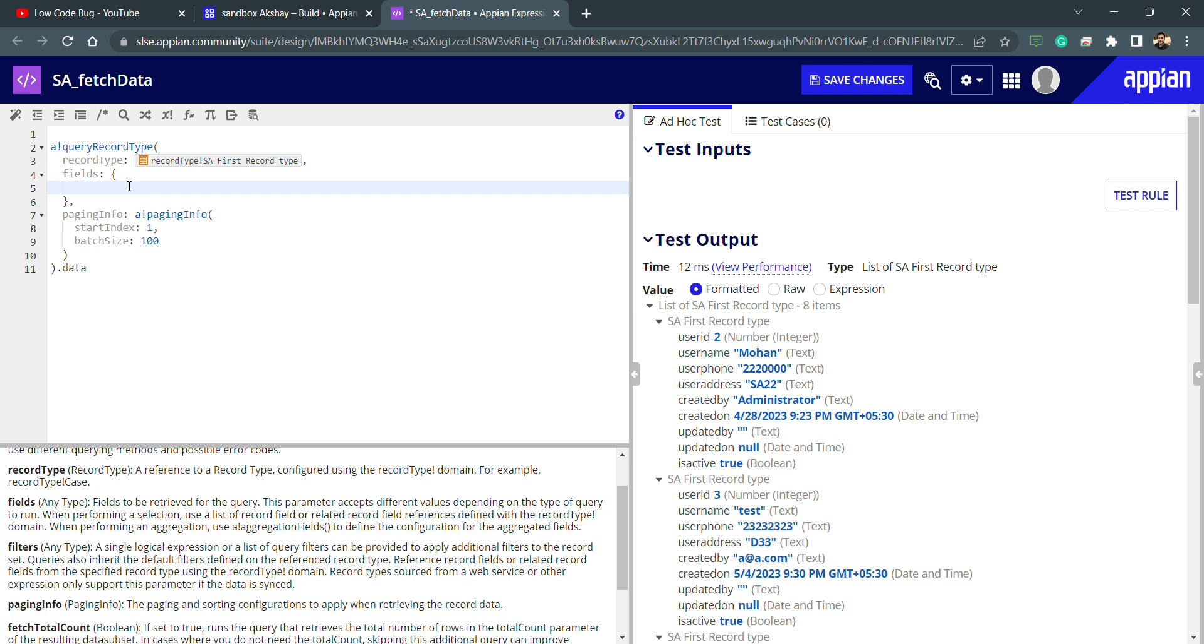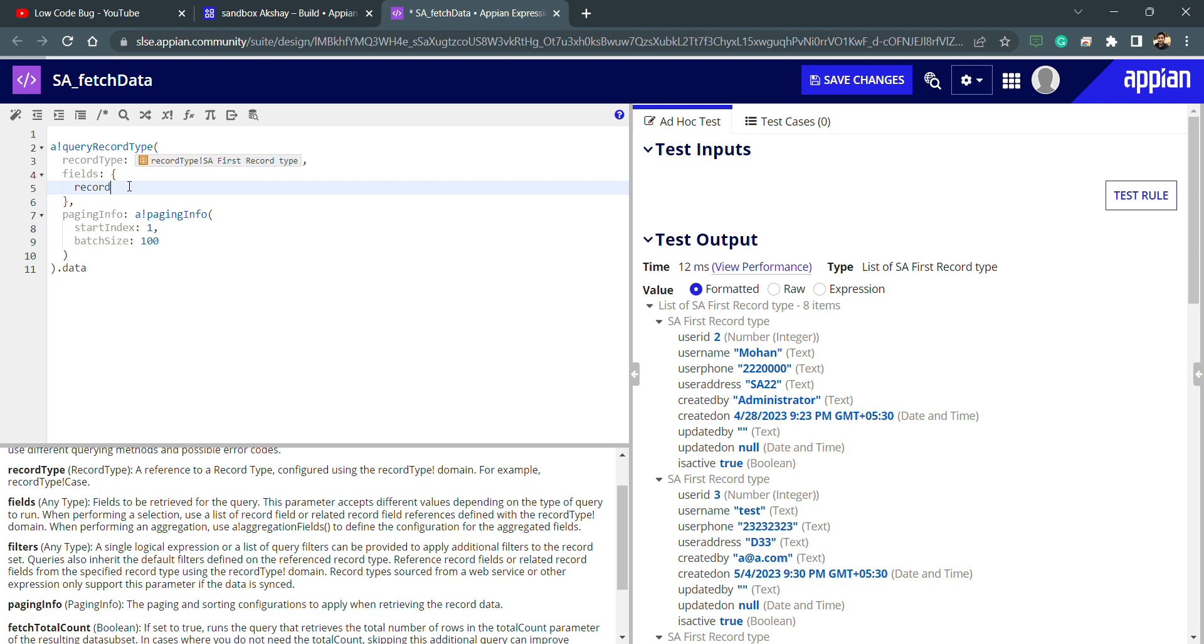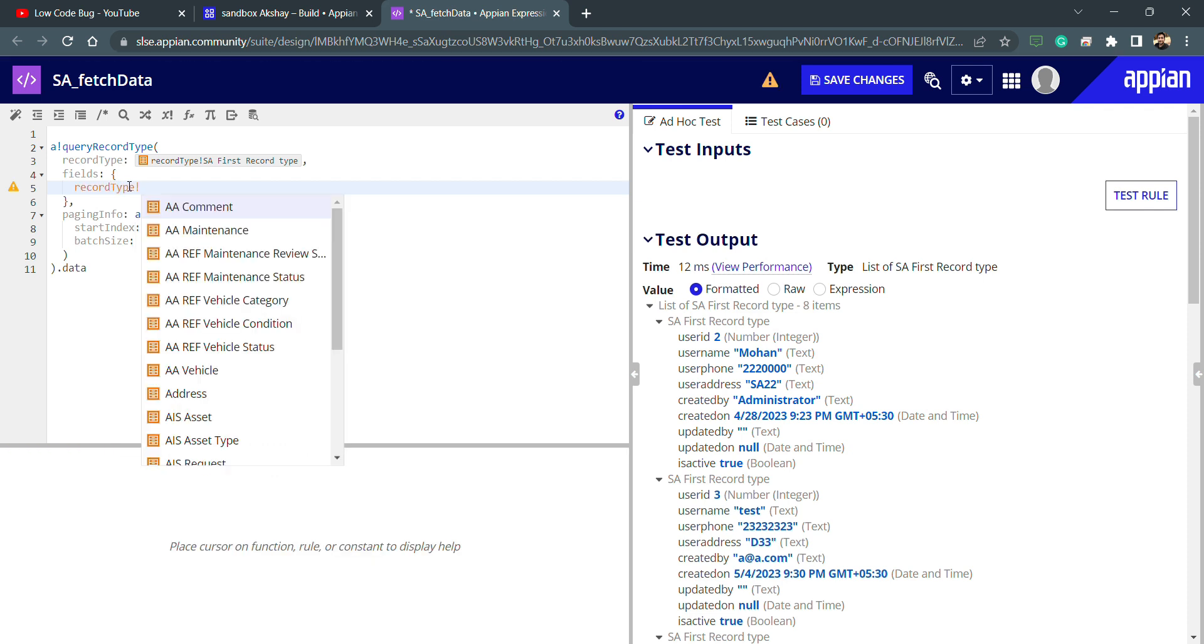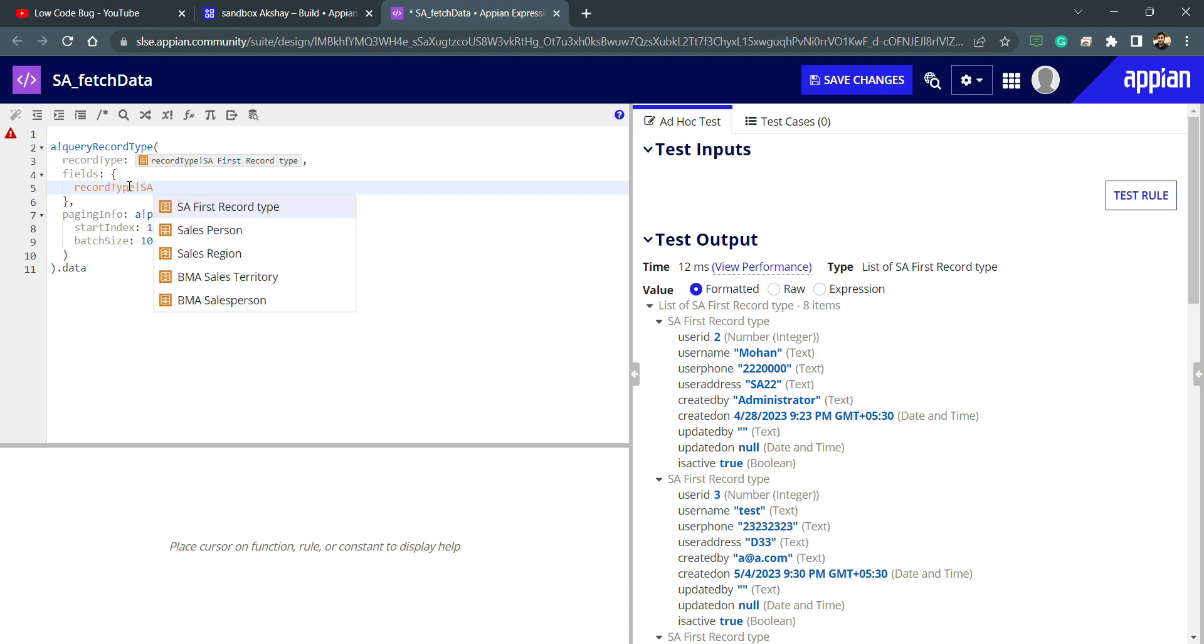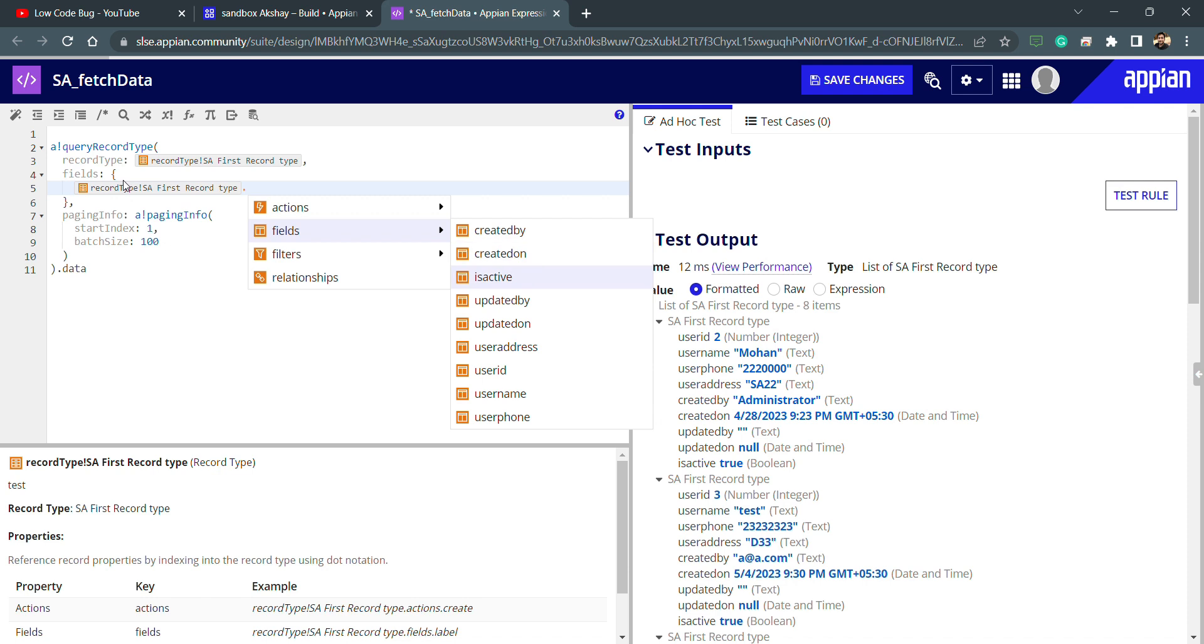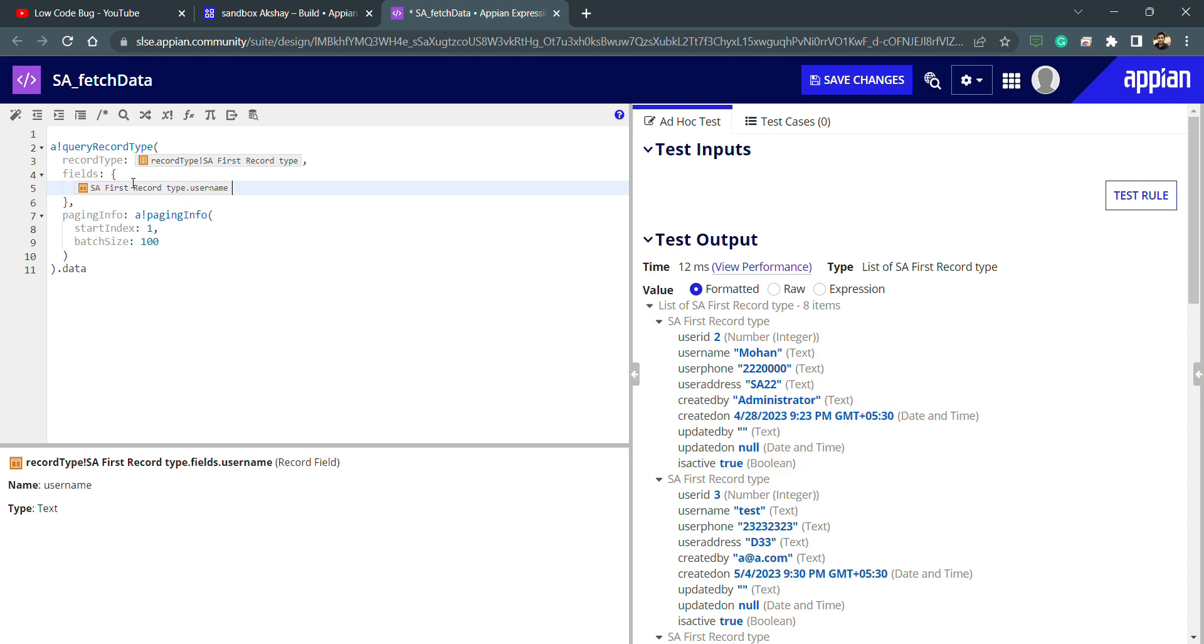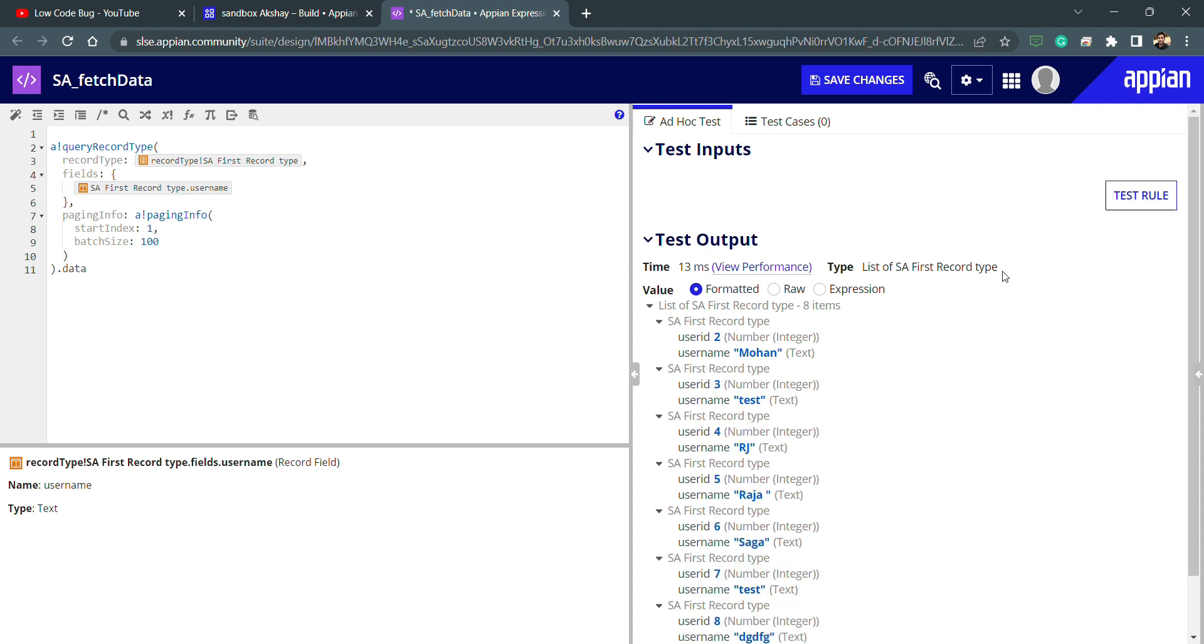What I can do is write recordType!SA first record type, dot, then I have that field which is my username. I need to select that and let's try to test it. You can see right now I'm only getting the user ID and the user name. User ID is the identifier, that's why it is coming automatically, and the user name is because we have put down the selection of that field only.